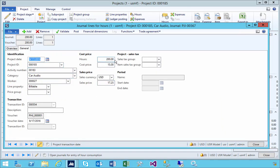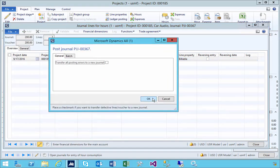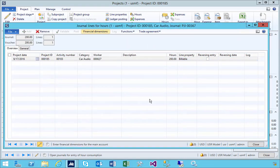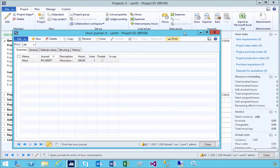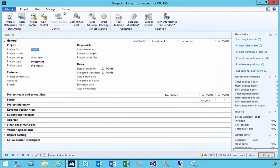You'll see at this stage, this is 200 hours at $15, so we'll have some costs there. I'm going to post the costs and we'll see it goes through on the project.